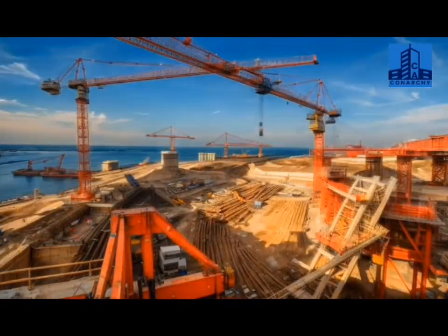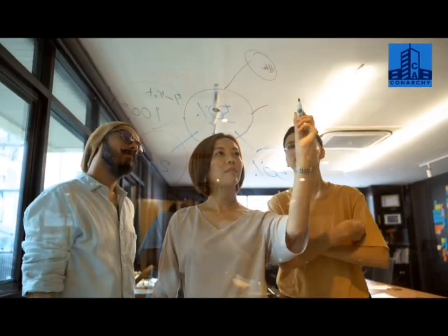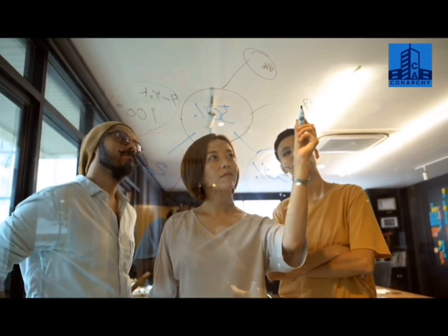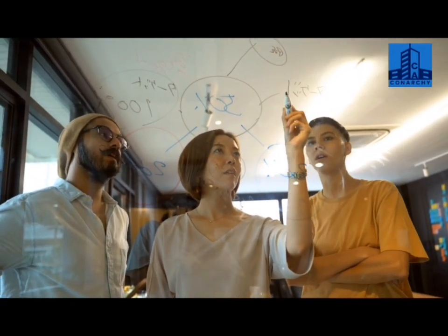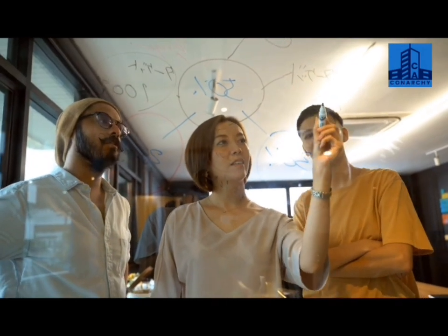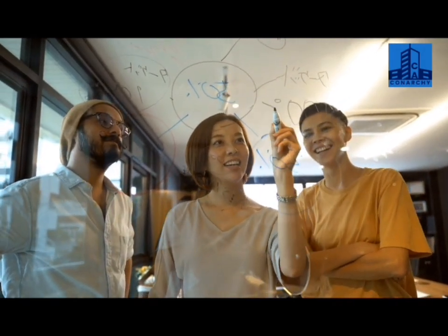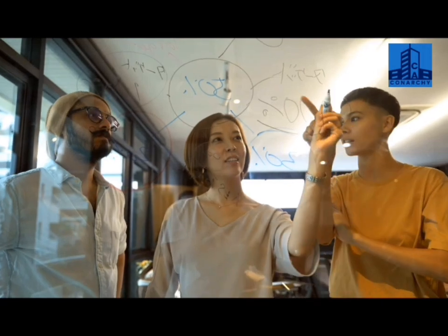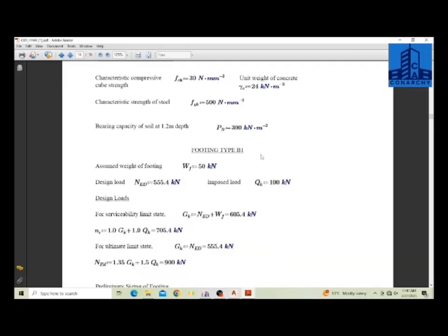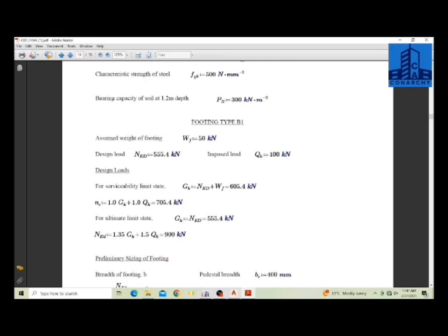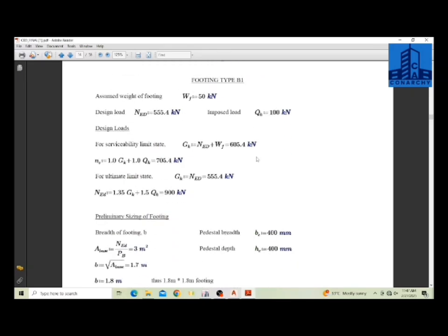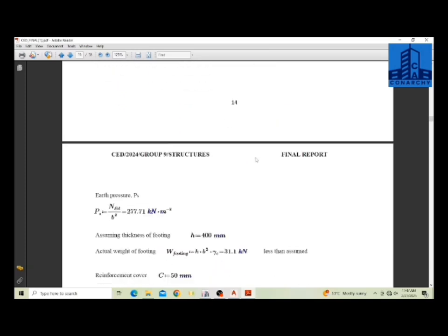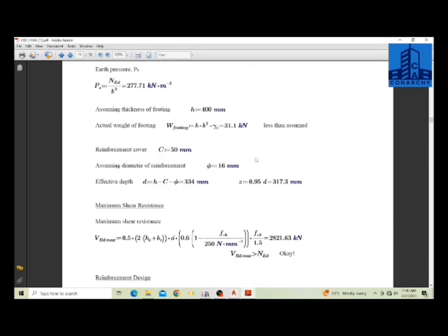Over-design leads to waste of materials and increased costs. eTabs may sometimes produce excessively conservative results, so you need to refine your model. Adjust member sizes while ensuring they still satisfy strength and serviceability requirements. Optimize reinforcement by reducing unnecessary steel while maintaining code compliance. Cross-check with manual calculations if the software suggests excessive reinforcement or overly large sections. Verify if it's truly needed or a result of modeling assumptions.